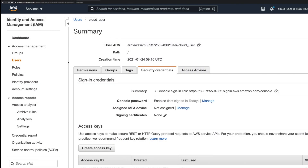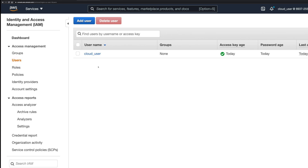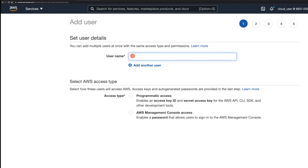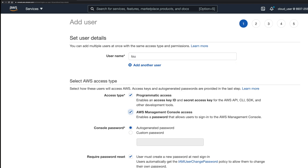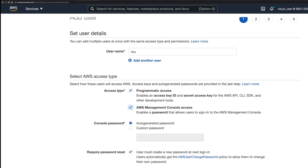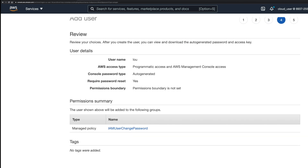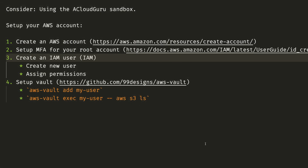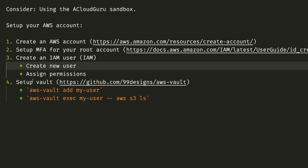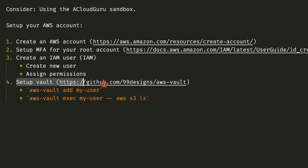The next thing you're going to want to do is create an IAM user. The reason we want to make an IAM user is because we don't want to use the root account anymore — we want to use a separate user and forget about the root account. I'm going to create a user called Lou, give it programmatic and console access, let it generate a password, and create it. I won't set permissions just yet but I'll come back to that. Now I've got an access key and a secret access key for programmatic access — we'll come back to that in a second.